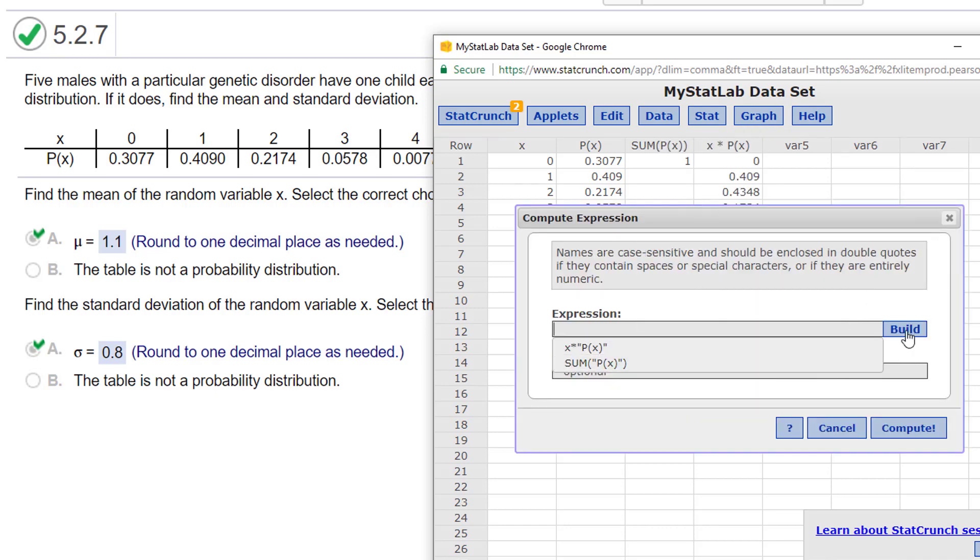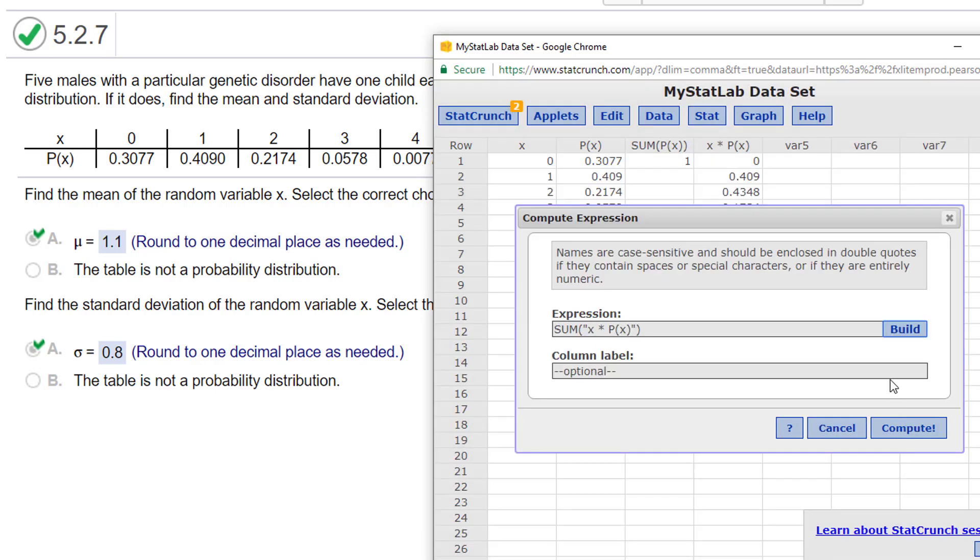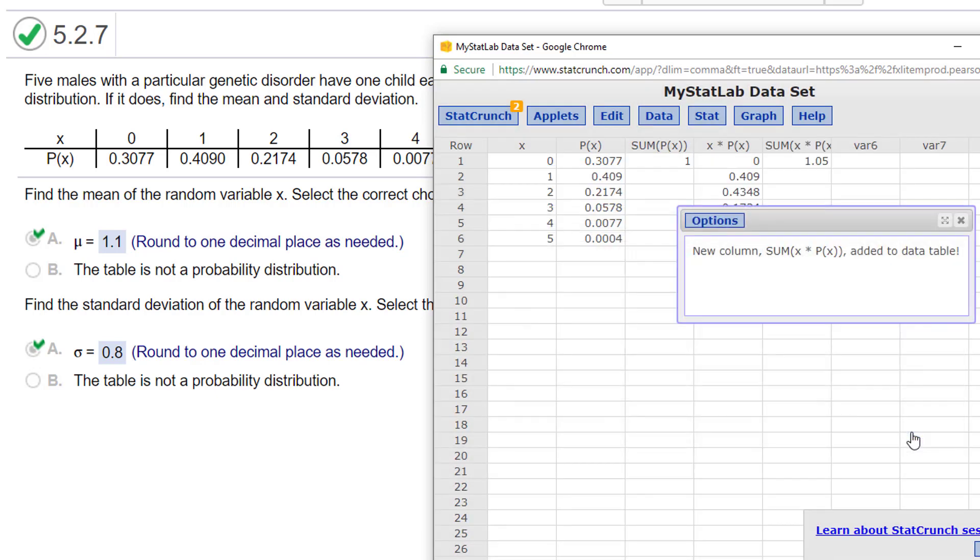We already know we want to sum, but let's just put it in here. Sum, and I want to sum these X's times my probability of X. Close my parentheses, OK, compute, and I get 1.05, which was rounded to 1.1. So that's what we got on the last video.